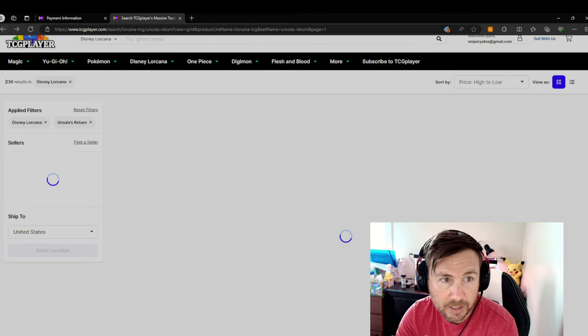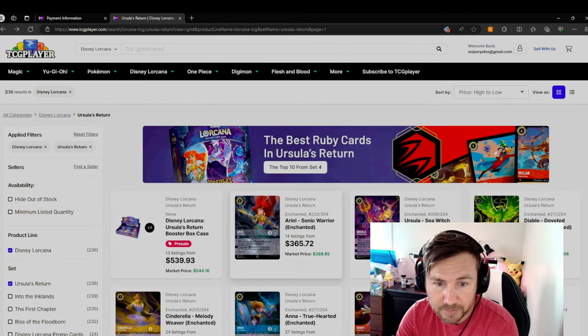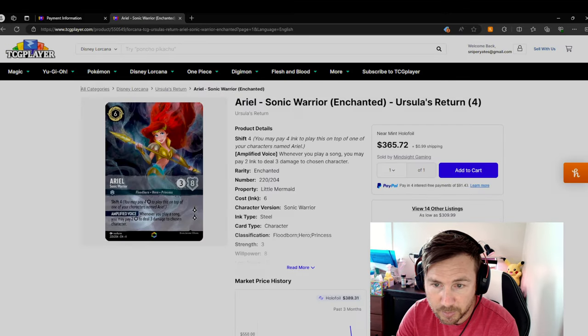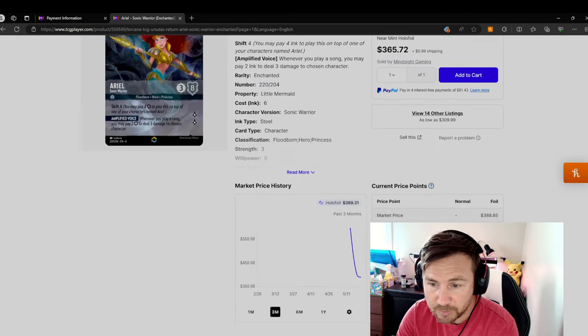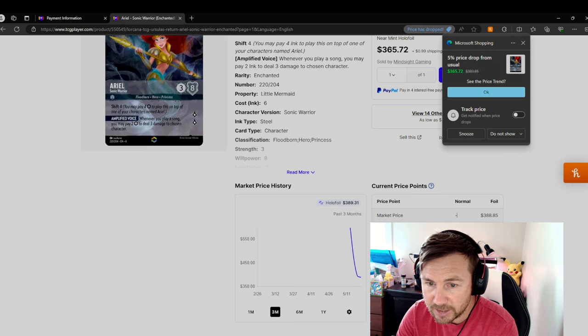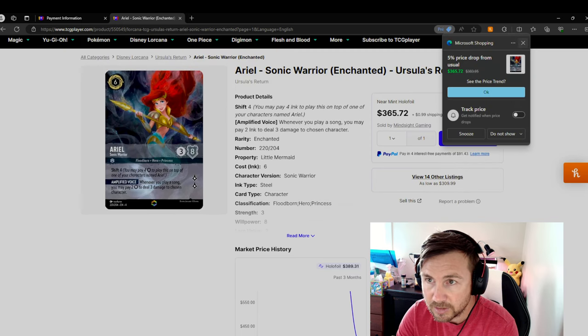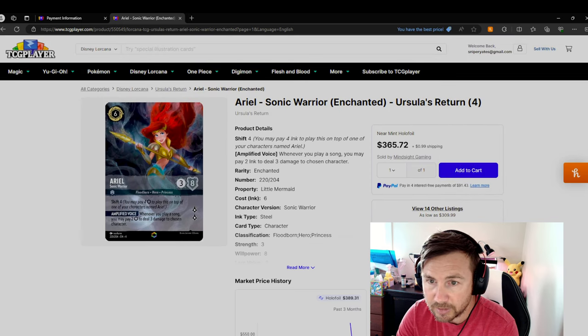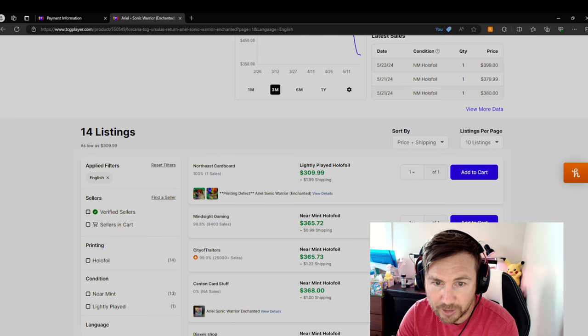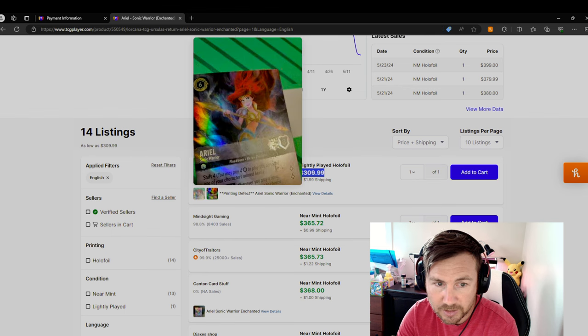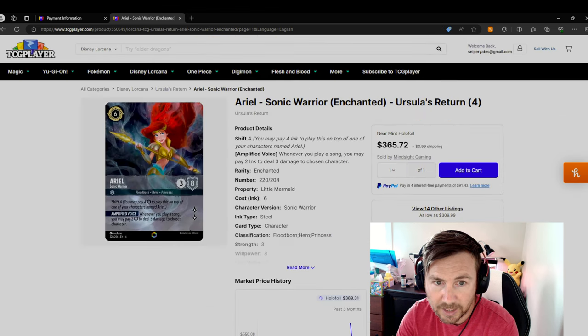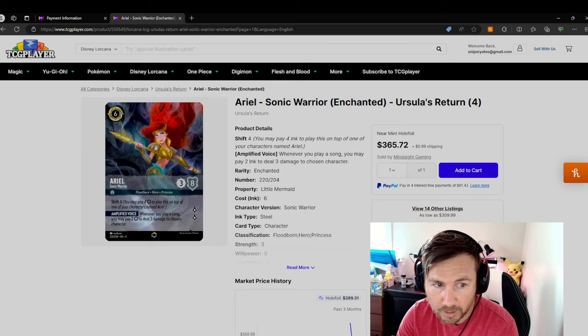Let's go ahead and look at the Ariel. This one is worth $388. However, the cheapest you can get it for right now is $310. And it's a beautiful card, people. Ariel Sonic Warrior.